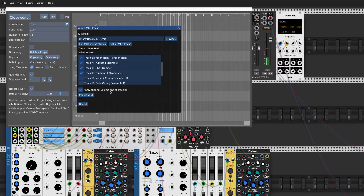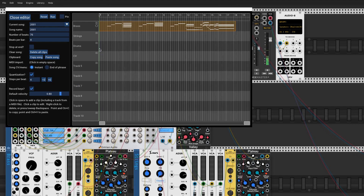It's also going to import the channel volume and expression information. You can import that sort of thing separately into a CV track if you like, but it's simpler just to import it directly into the notes.